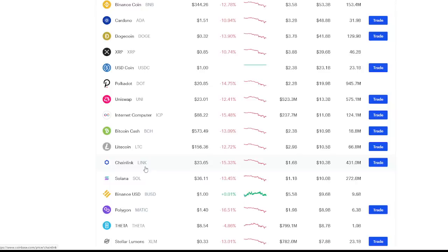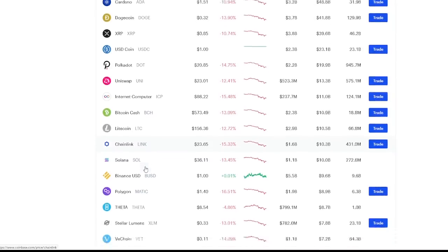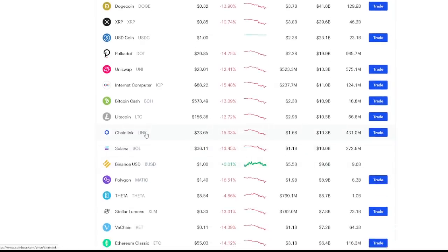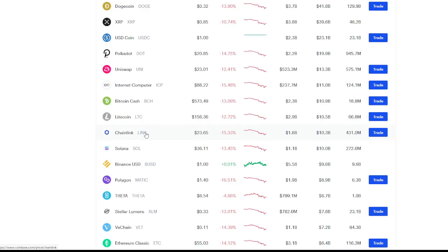I talk about Chainlink a lot on the channel and I love Chainlink. I think it's going to be a coin that continues to surprise a lot of people and a lot of institutions are not even invested in Chainlink yet. I think that's going to be a mistake that they kind of missed out on. $23.65 right now is definitely a great discounted rate for Chainlink and I think it's going to continue to be one coin that a lot of people wish they took advantage of at this current price point.